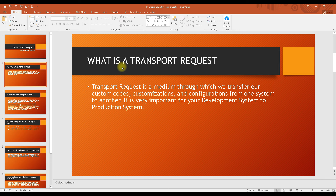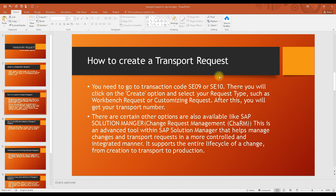I believe you already know how transport works, meaning how we work in different systems — from the development system to the quality system to the production system. We have already discussed that in the implementation project classes. Basically, through a transport request we send configuration data and customization data from one server or system to another.